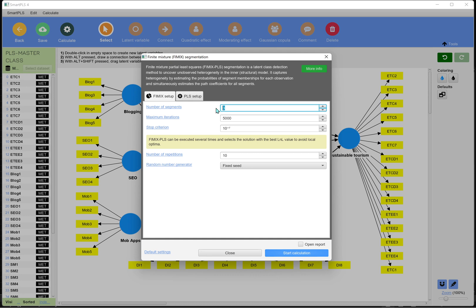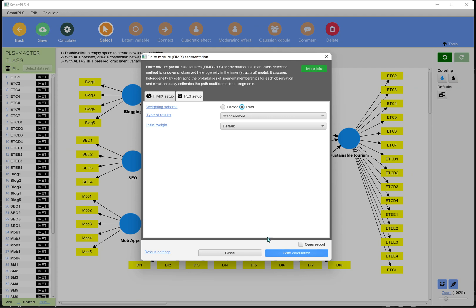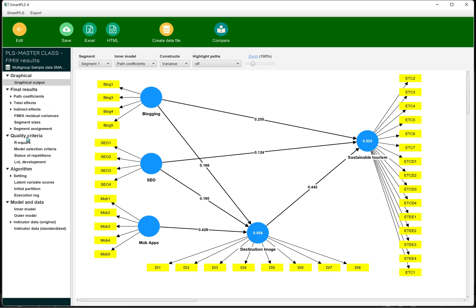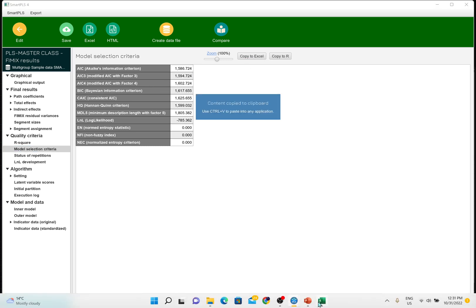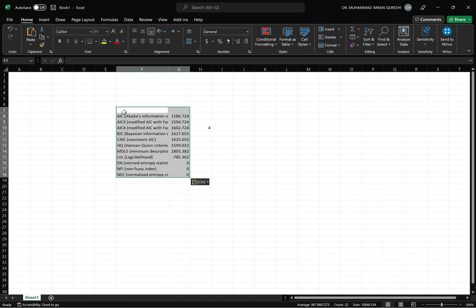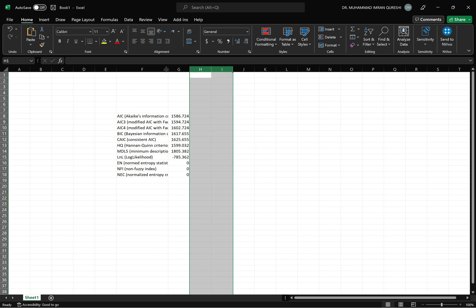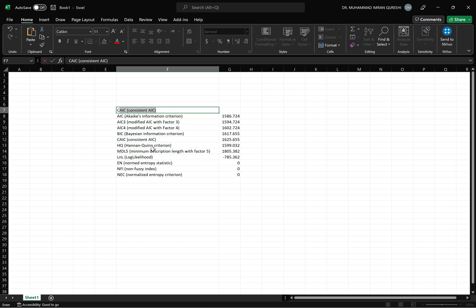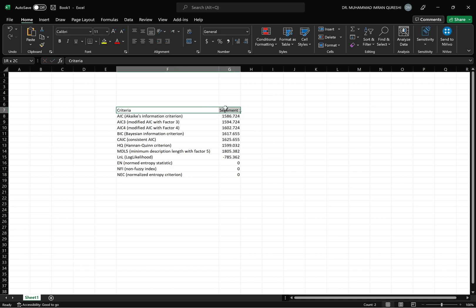We need to run the analysis multiple times — starting with one segment. Go to Calculate, click FIMIX segmentation, set segments to one, focus on Path in PLS setup, and hit Calculate. Once done, go to the Report, select Model Selection Criteria, copy it, and paste it into the Excel sheet. This gives us the criteria values for one segment.